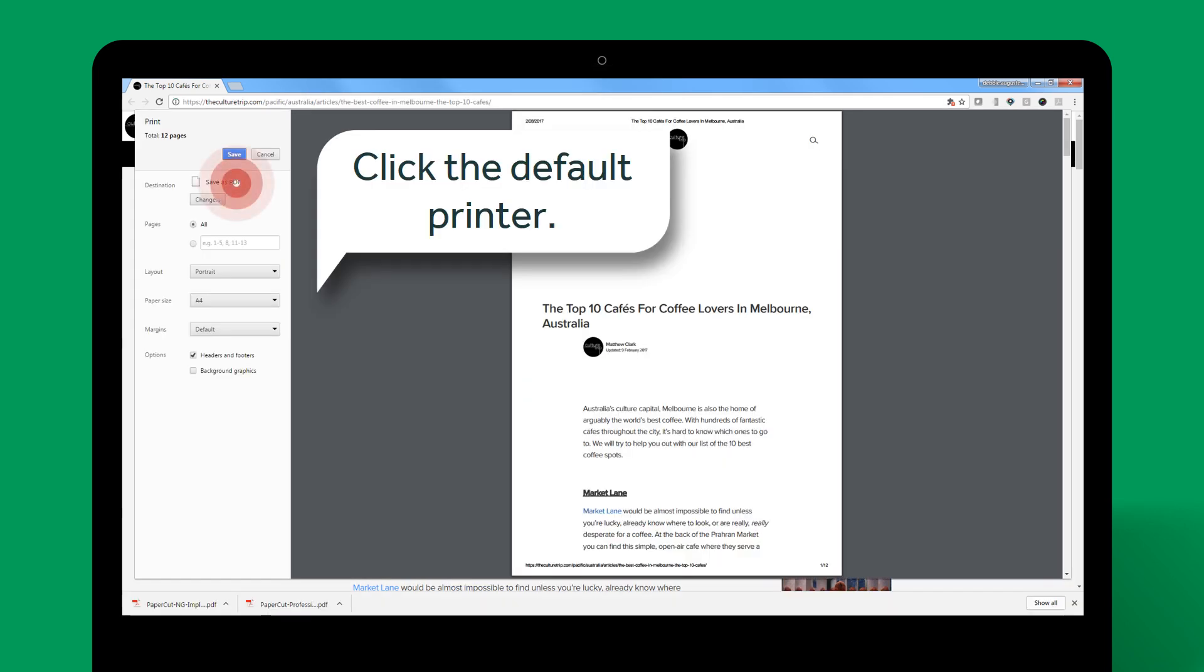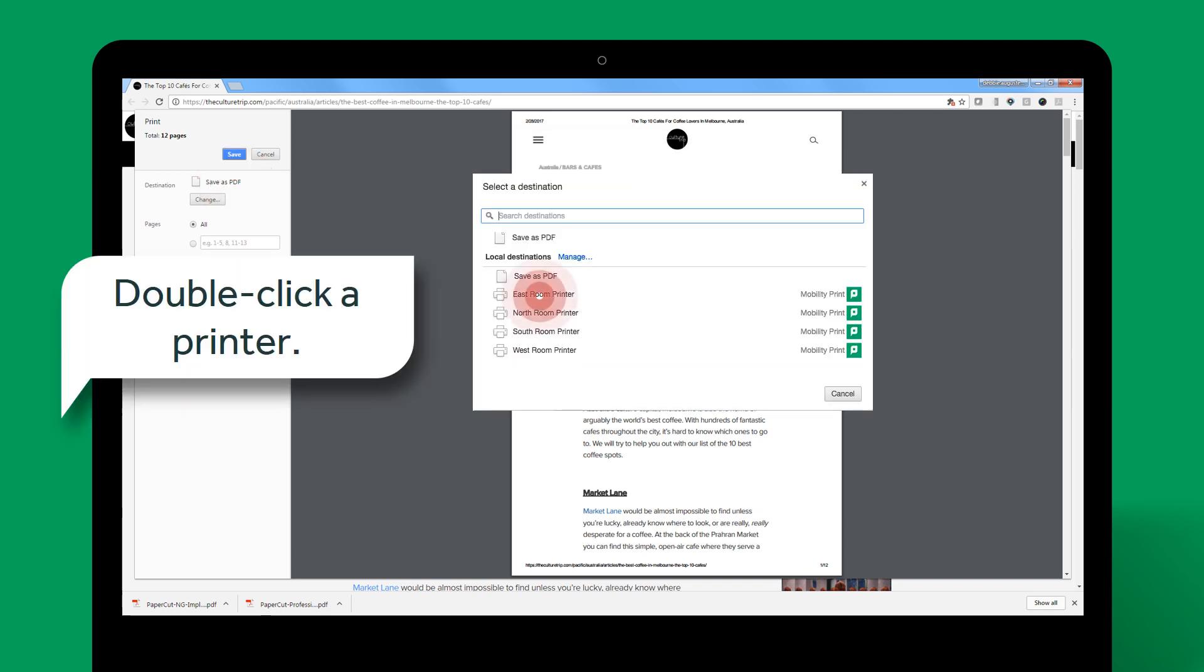The default printer is displayed in the Destination field. In this example, I want to print to the East Room printer. To change the printer, click the default printer. Double-click the printer you want. Notice that PaperCut printers have the PaperCut logo beside them.